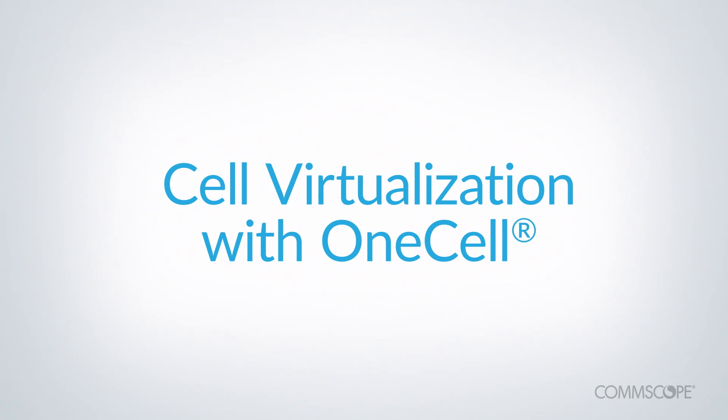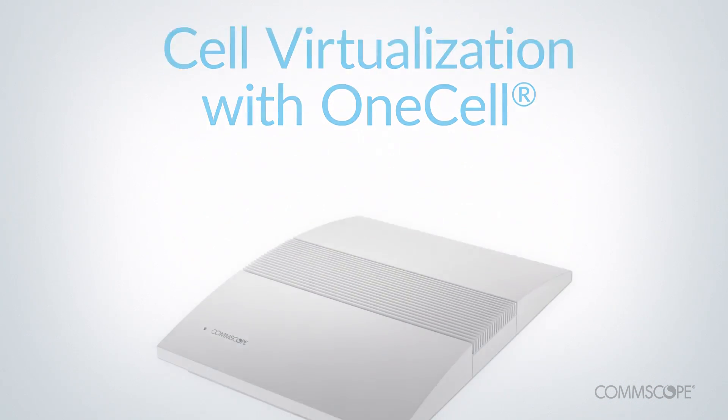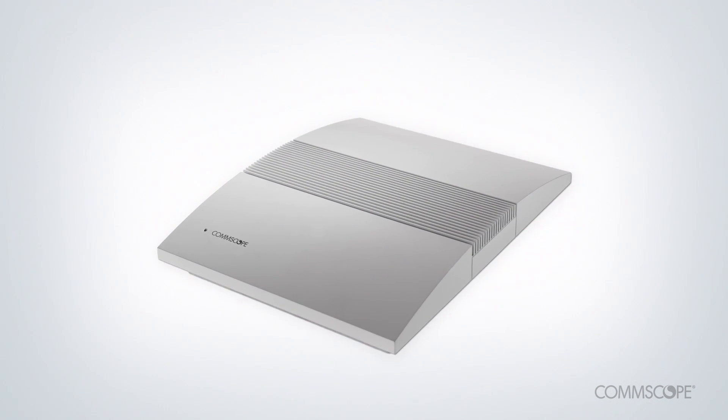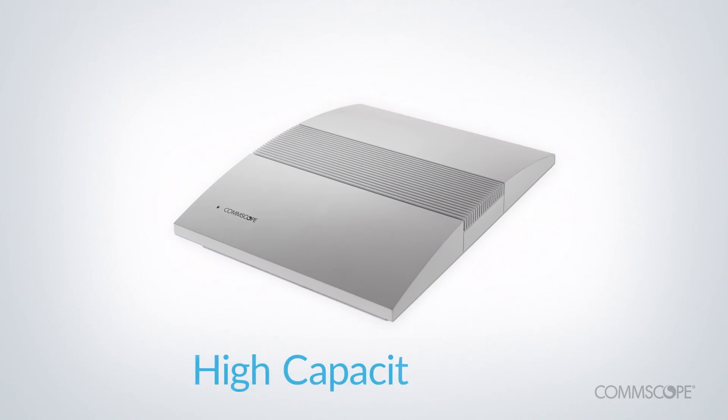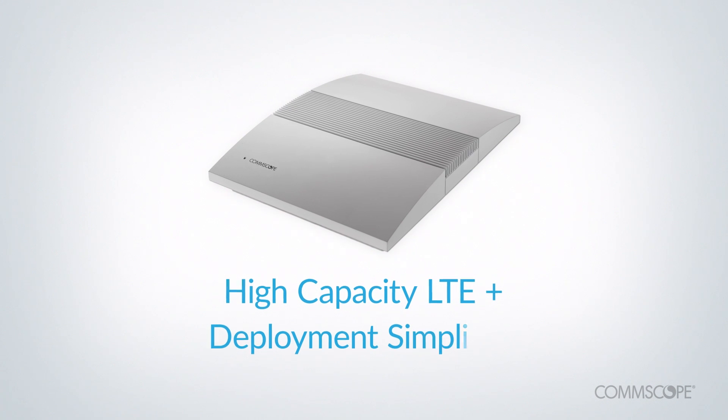Cell virtualization is a breakthrough method for increasing cellular capacity without creating interference. Comscope's OneCell uses cell virtualization to provide high-capacity LTE with the deployment simplicity of a single cell.